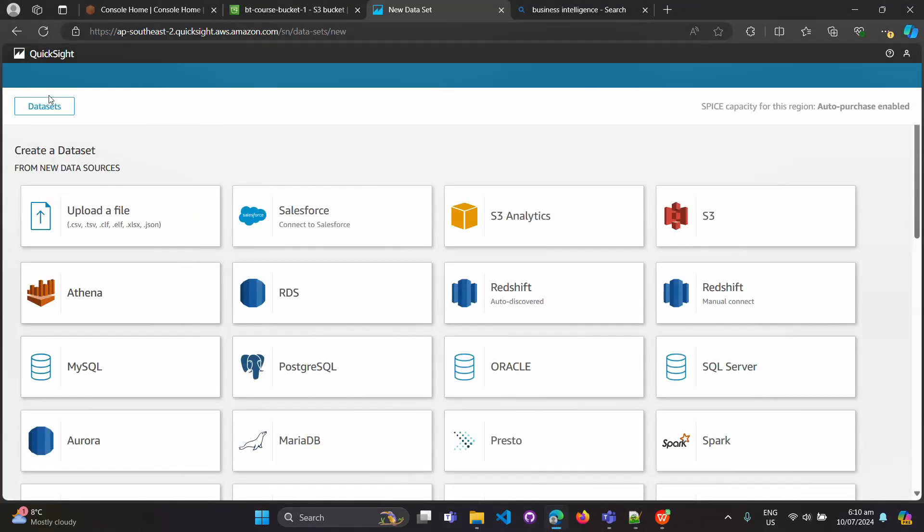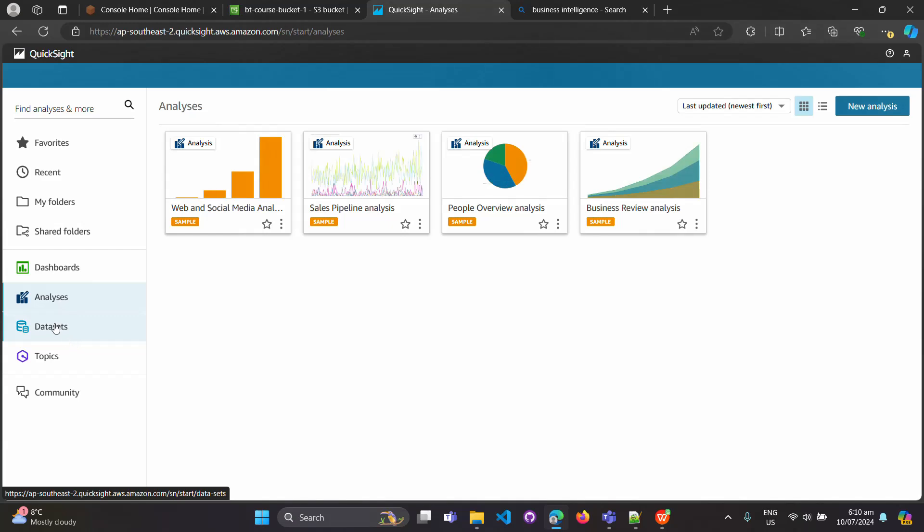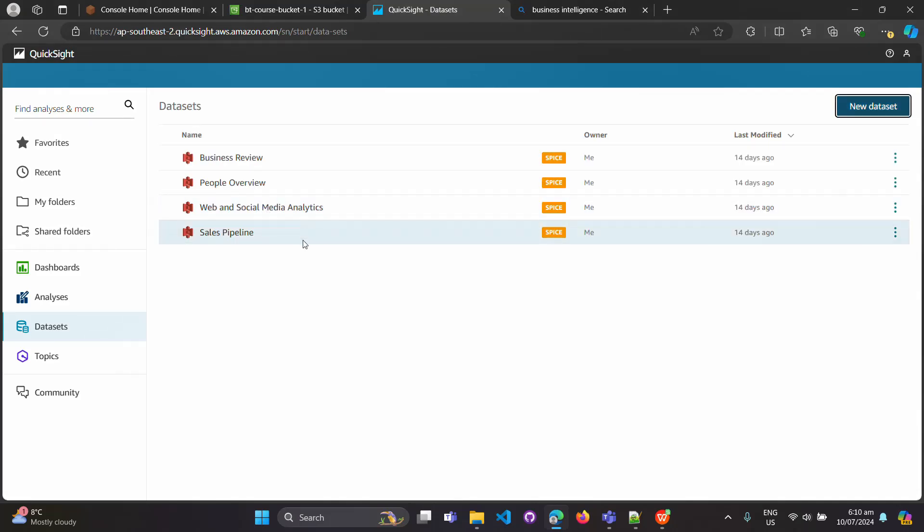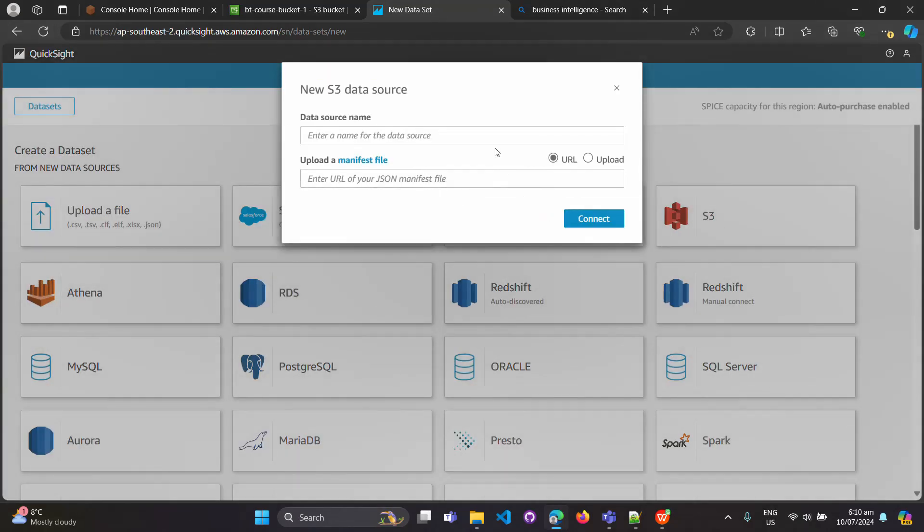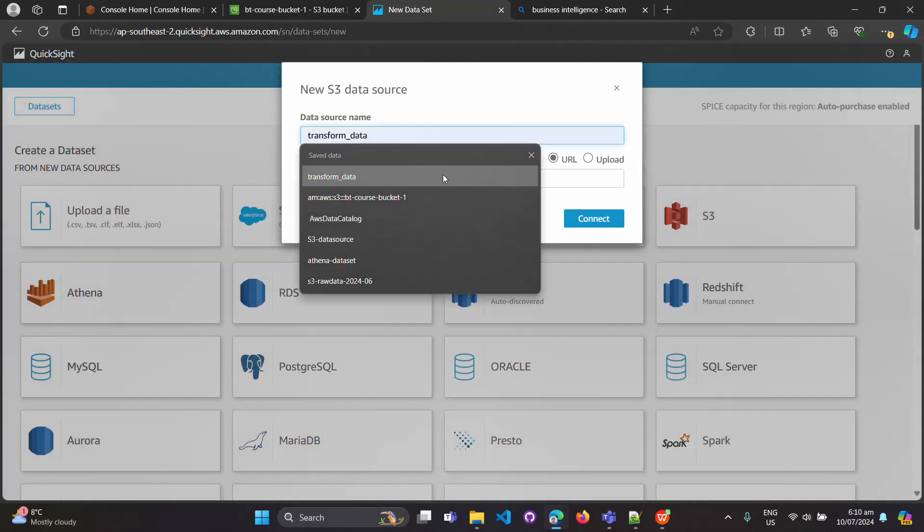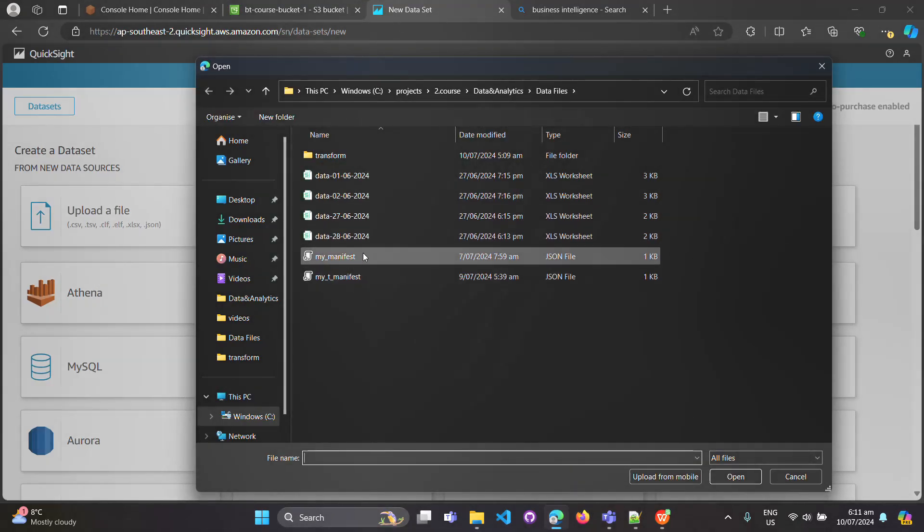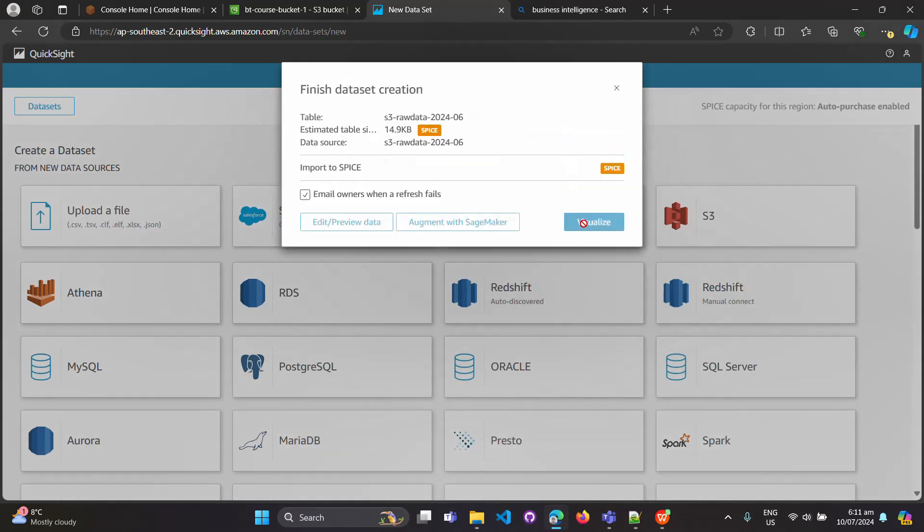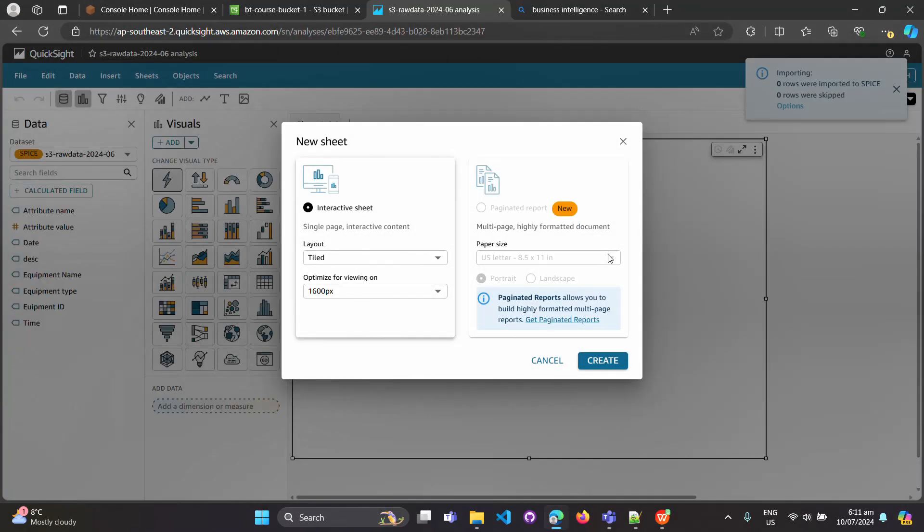Now let's go to the analysis. The dataset should be available here. Looks like something is wrong, I need to create it again. S3 raw data, manifest file, connect, visualize, create.